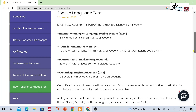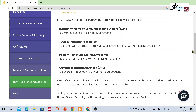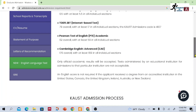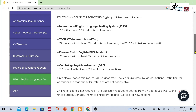Regarding the English language test, there is a new test for 2023 — they have changed their criteria slightly, so you can take different language tests. Only official score results will be accepted; tests administered by an educational institution for internal use are not acceptable. An English score is not required if the applicant received a degree from an accredited institution in the United States, Canada, the United Kingdom, Ireland, Australia, or New Zealand.